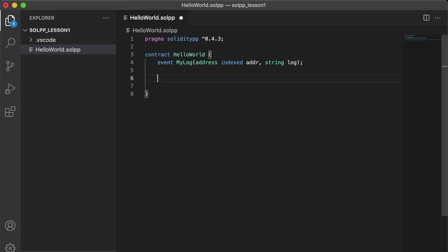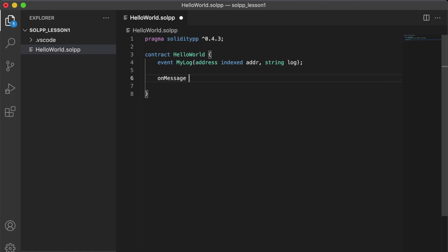So Solidity++ is an asynchronous language that's based around message passing. And so rather than functions, the typical interactions are through what we call message listeners. Here we define a message listener, say hello.